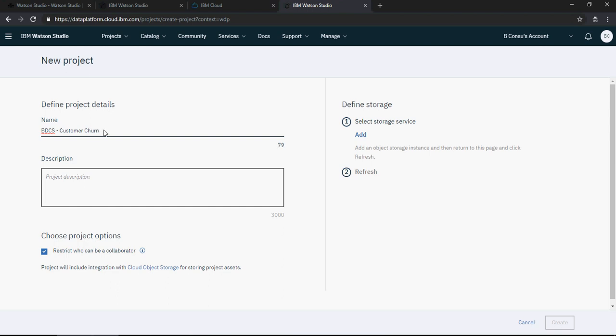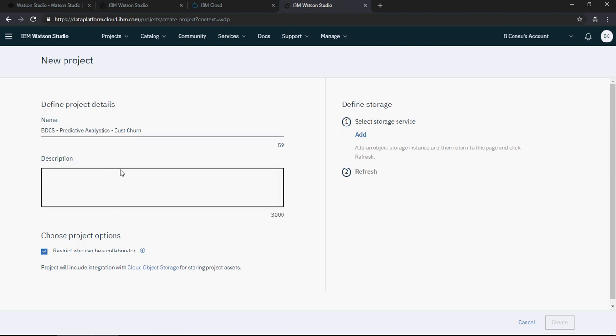Predictive analytics BDCS customer churn. You can write description here as well but apart from that, you can click on add a storage.